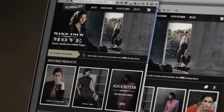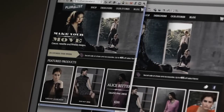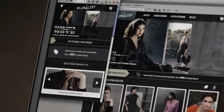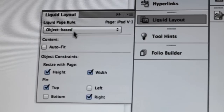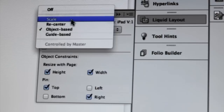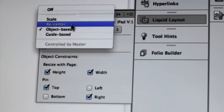InDesign lets you leverage your design skills and knowledge to create publications for the iPad and other tablet devices, without learning new software. You can then create layouts for multiple screens and page sizes automatically using LiquidLayout, and you can create rules to define exactly how the layout adjusts to various screen sizes.